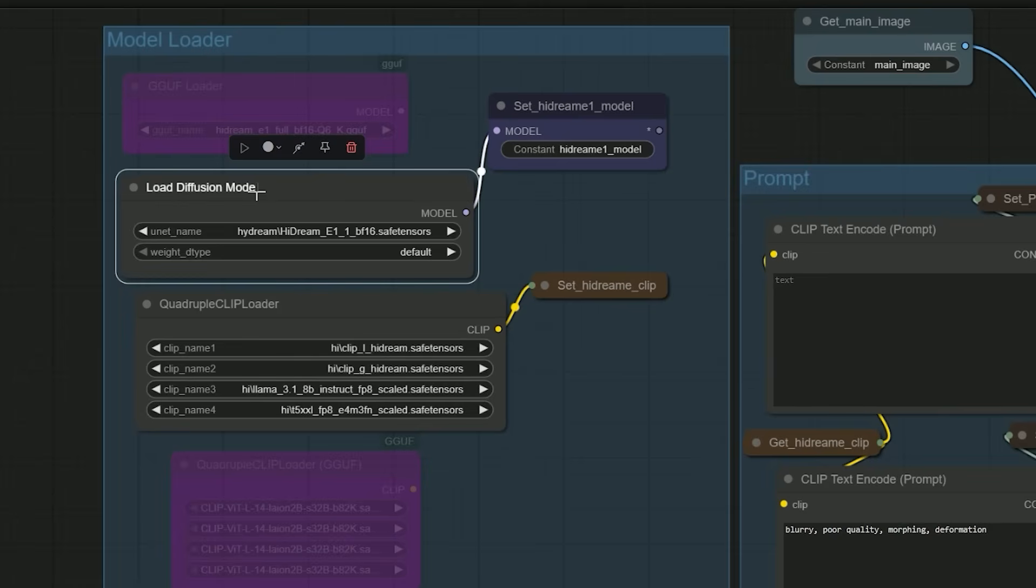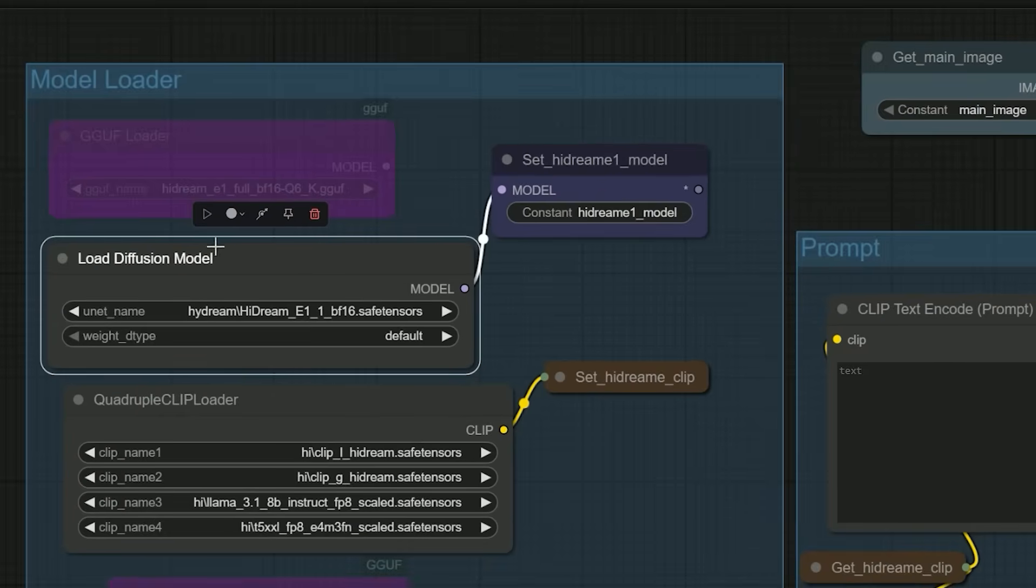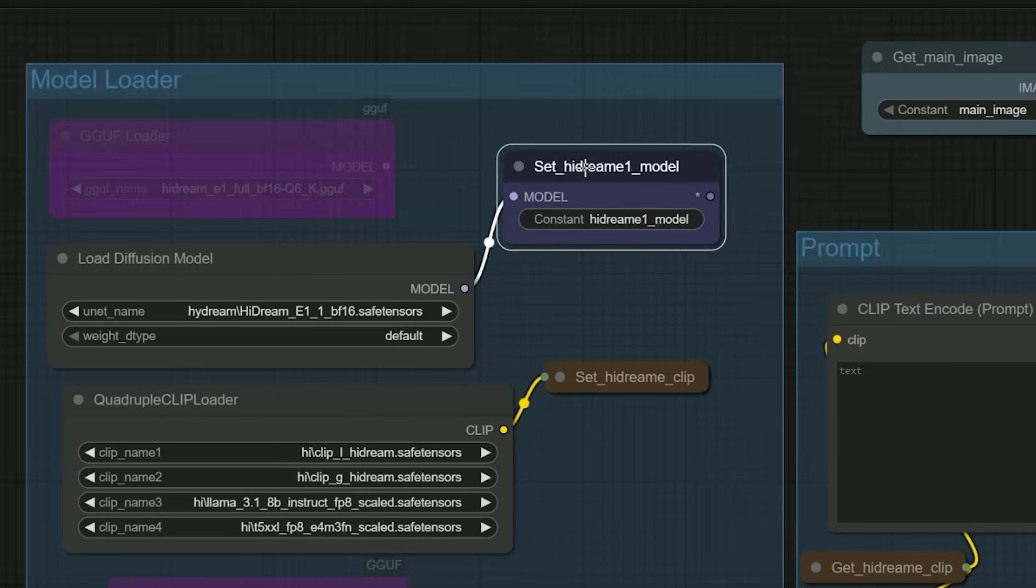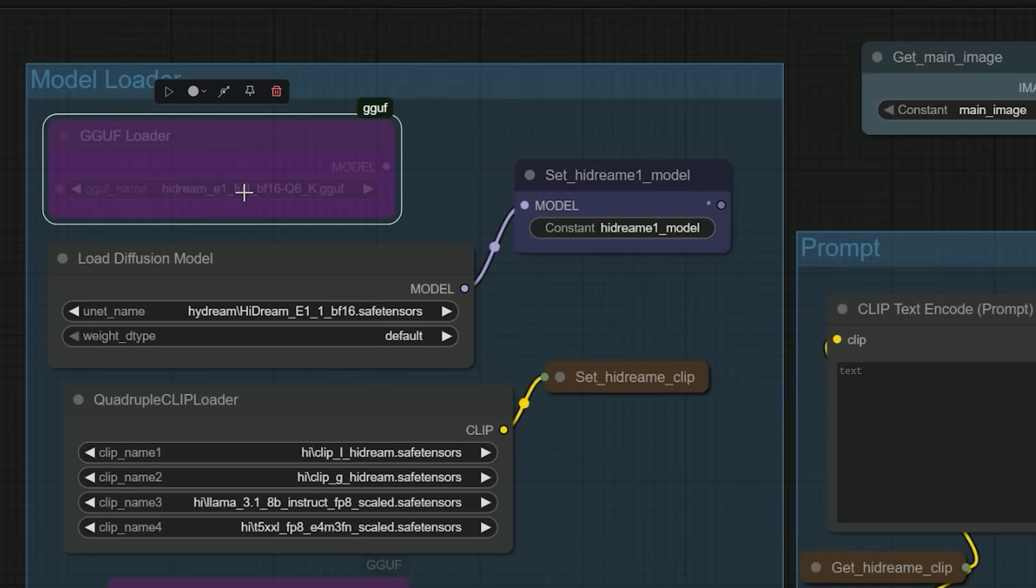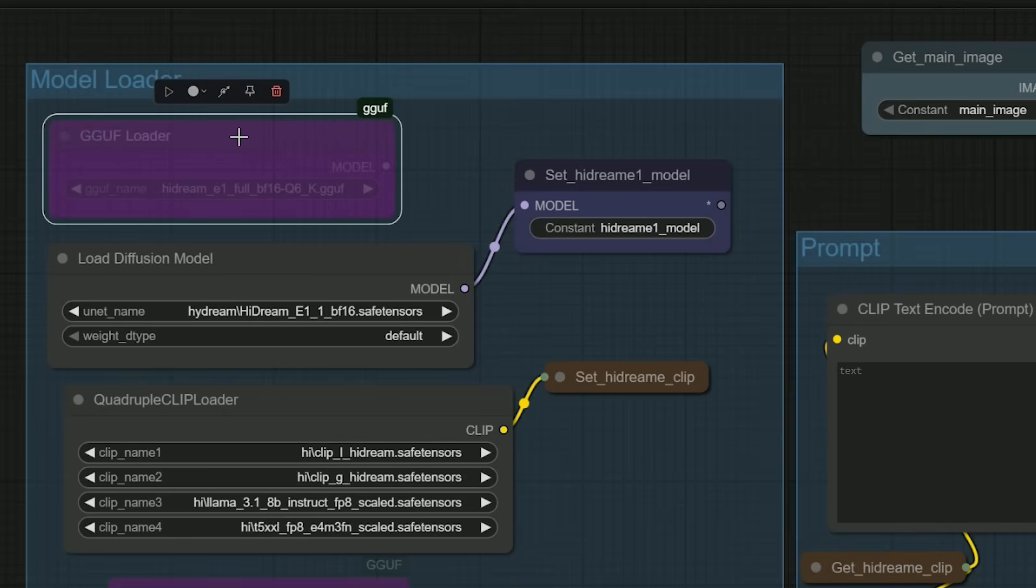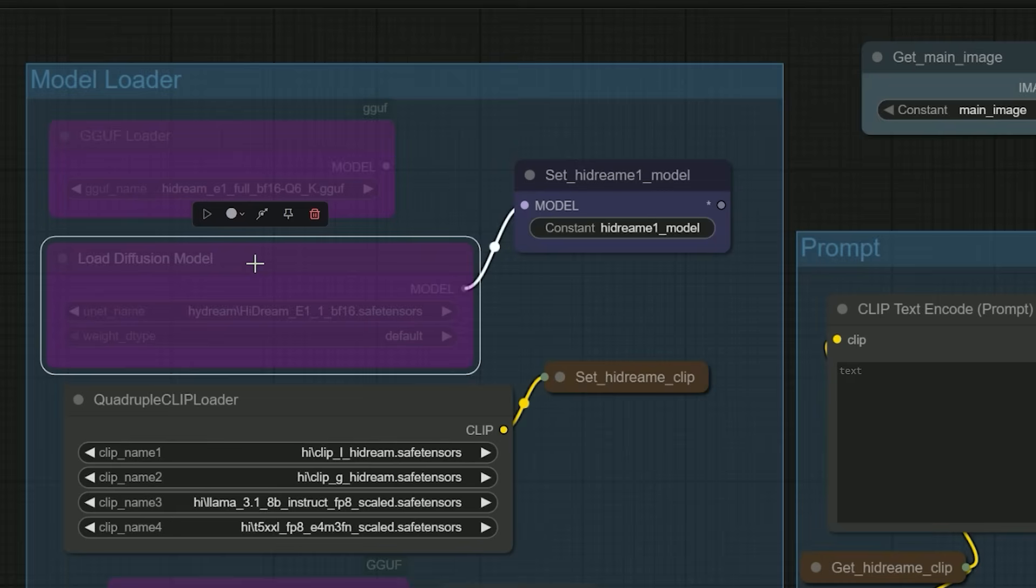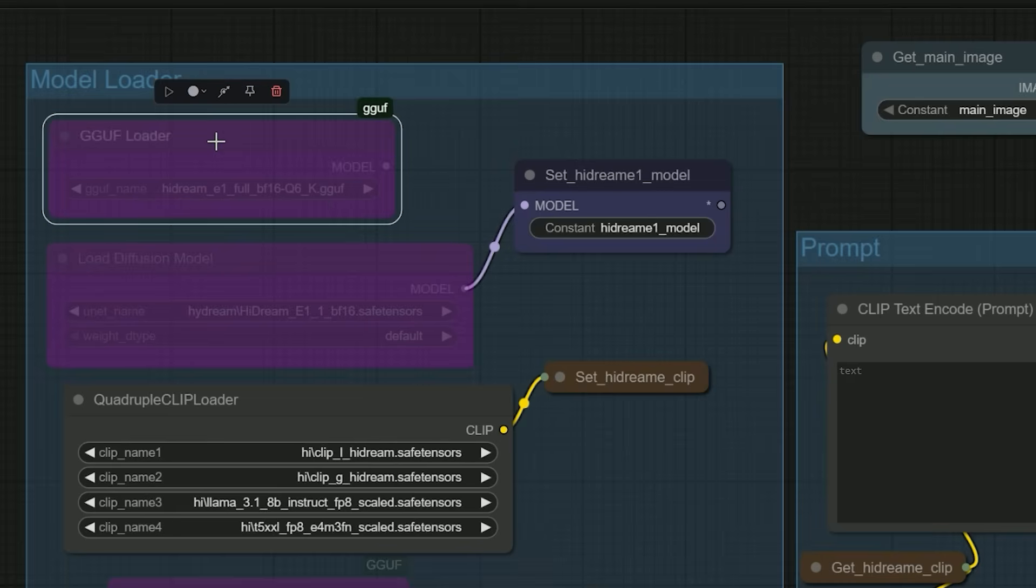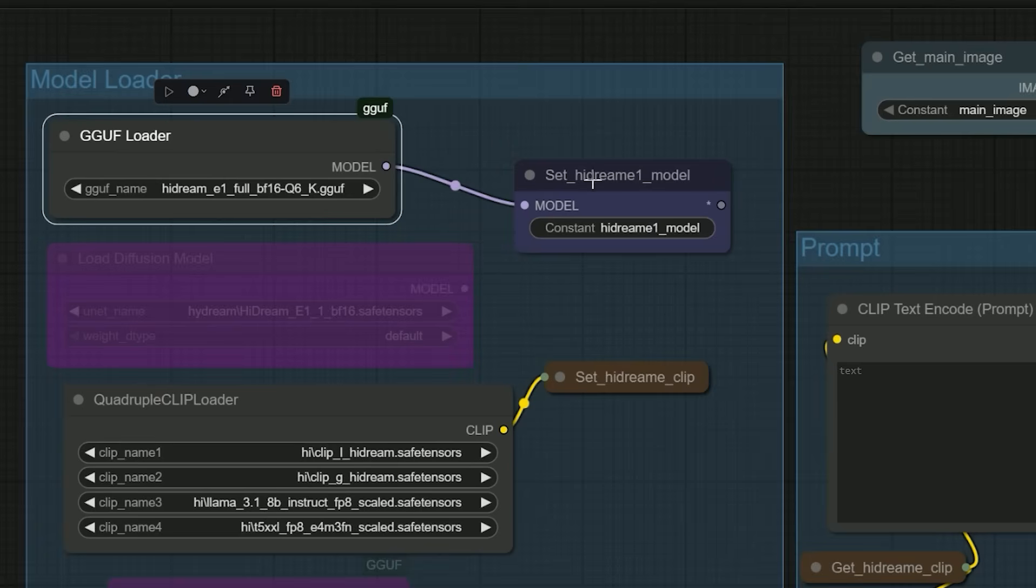Especially those with lower VRAM. So I decided to add built-in support for GGUF in this workflow. Now you can easily switch between regular models and GGUF versions. So here's how to use the GGUF option. For the main model in the model loader, bypass the standard load diffusion model node.